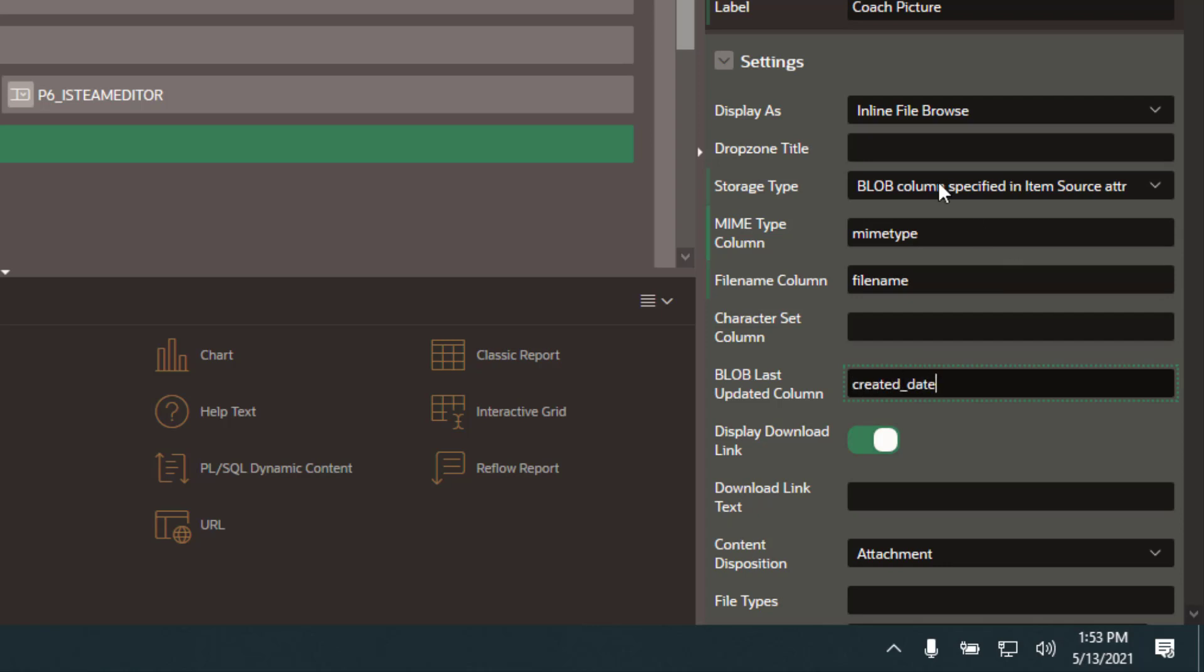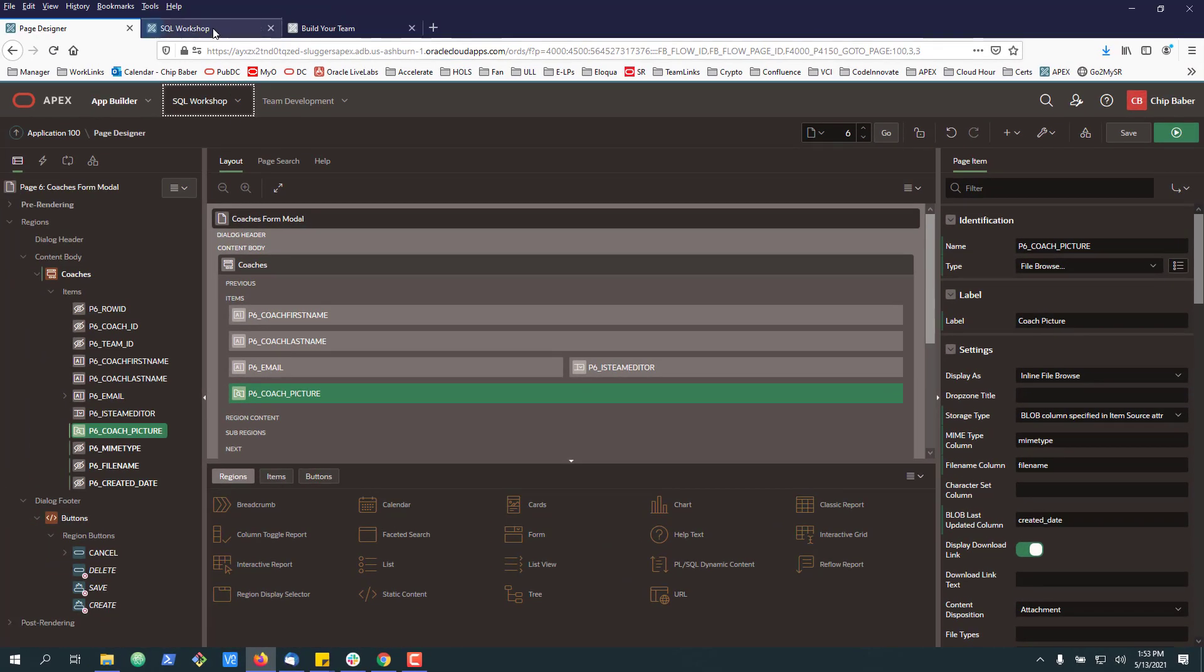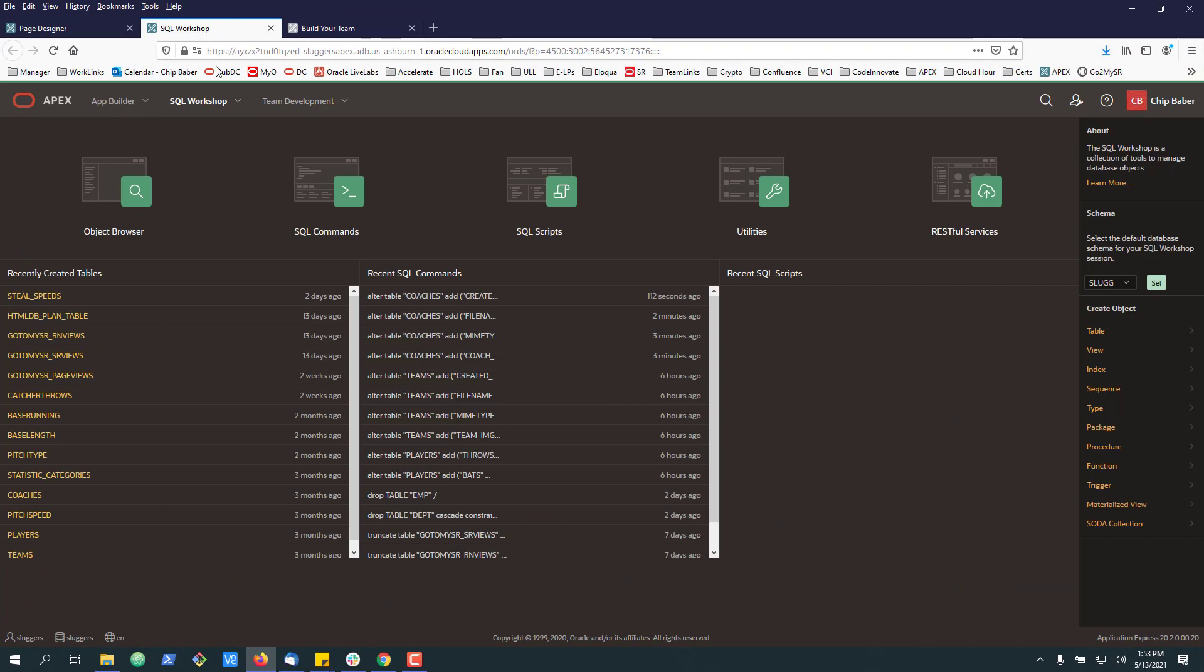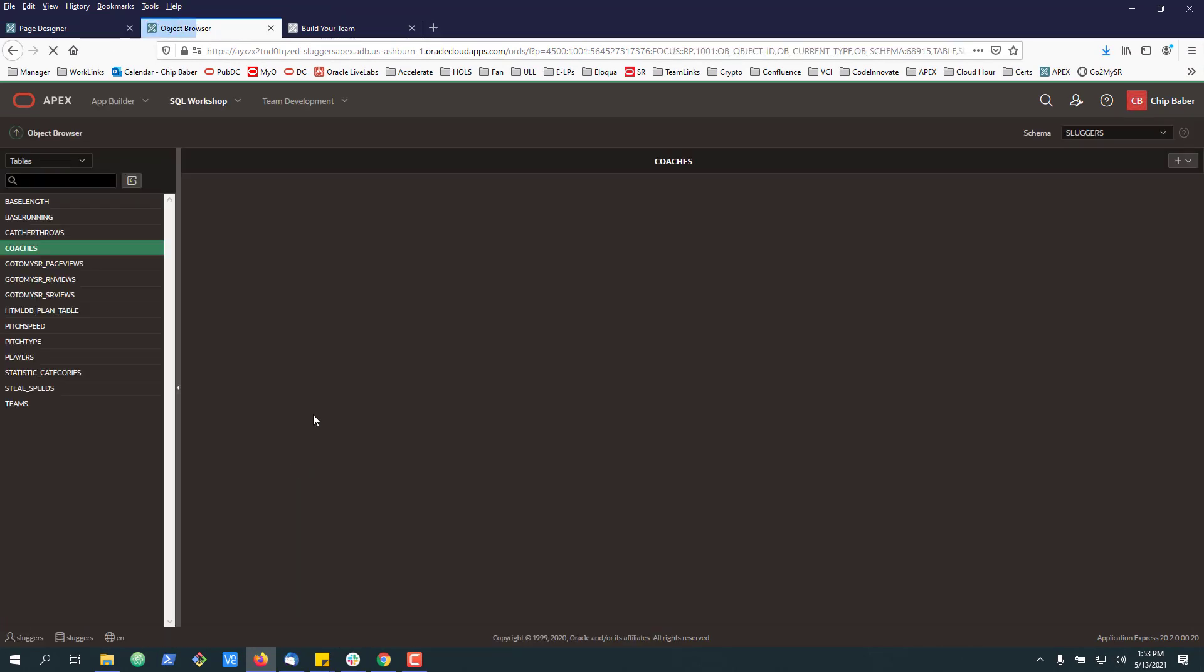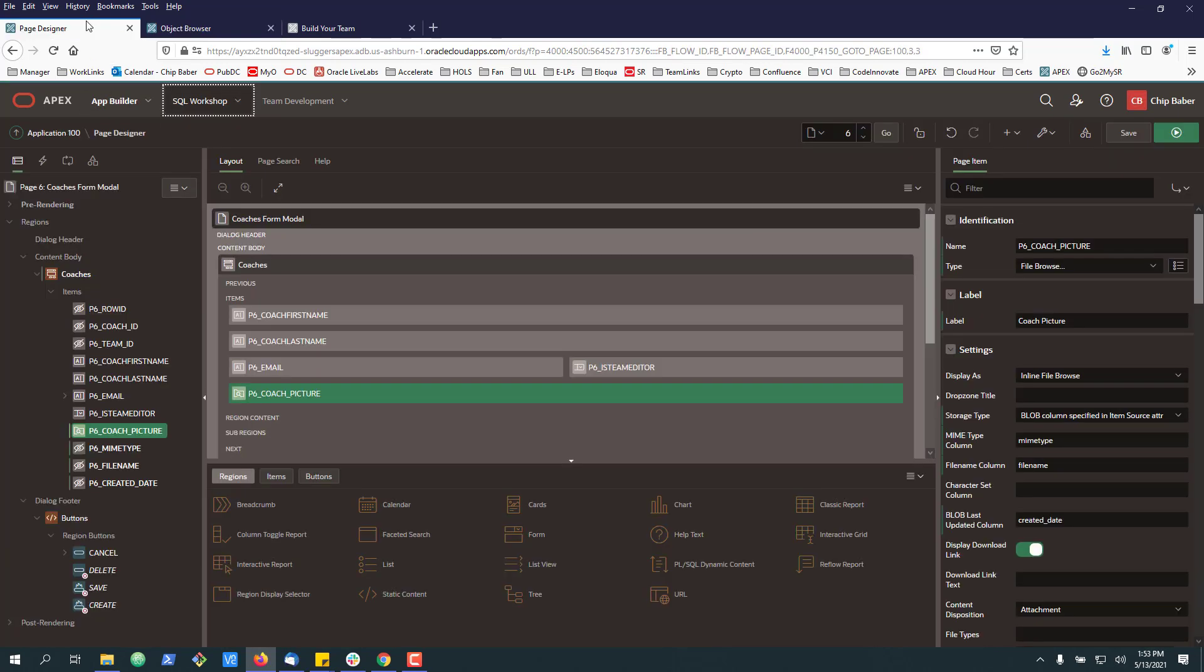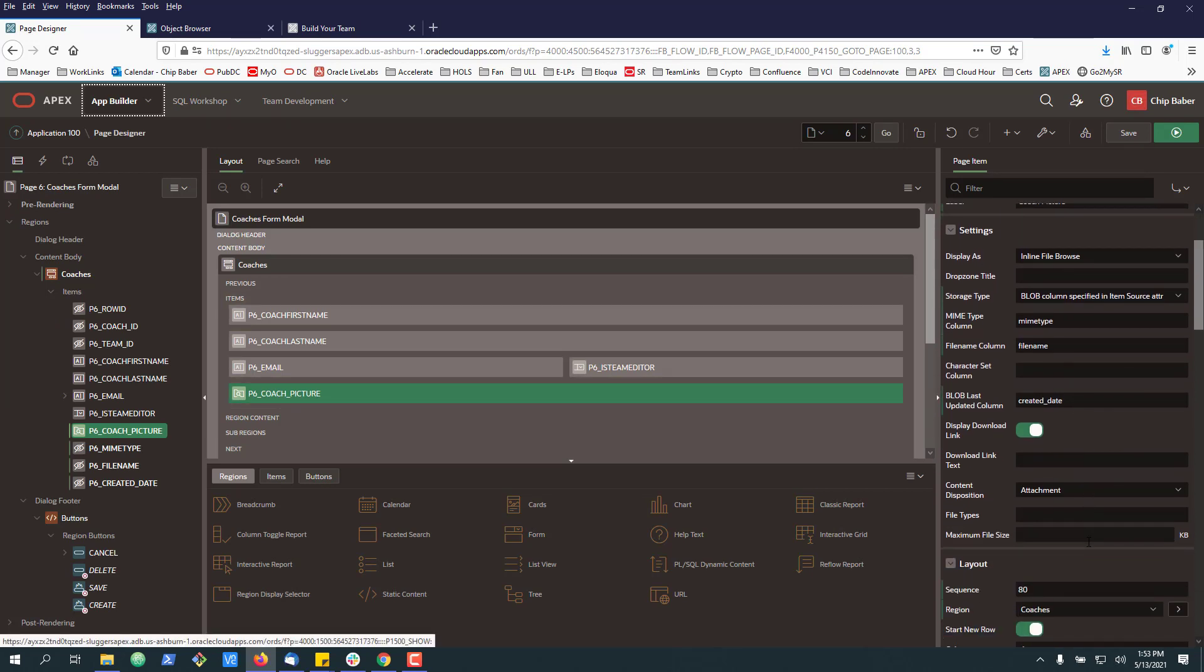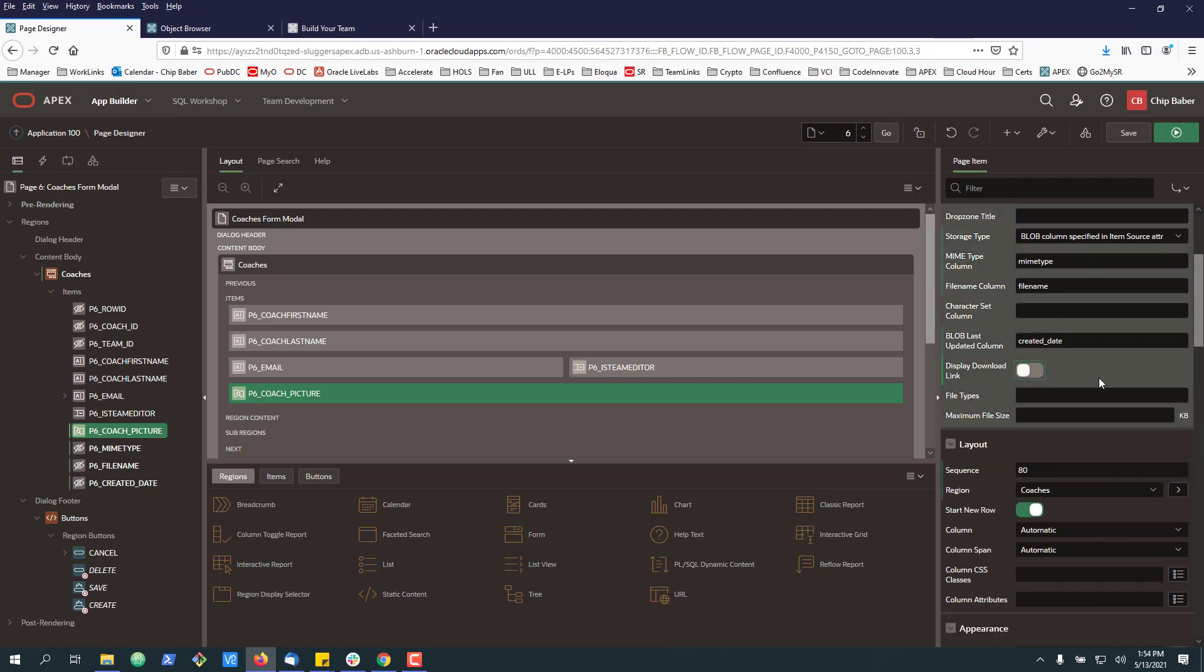So one important to note is these three columns, while you can name them differently in your table, they do need to match up to whatever you used on your table. So they have to match up to these. Let me just make sure I copied that correctly. Yep, I did. All right. I'm going to go ahead and turn off the display download link. And optionally, you can include a maximum file size. So for me, a max file size of a little over 2 meg is probably good. Go ahead and hit save.